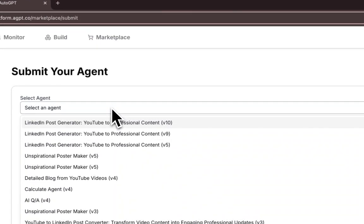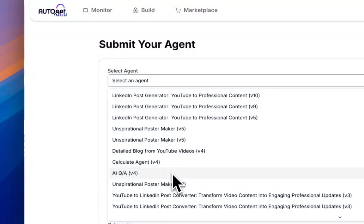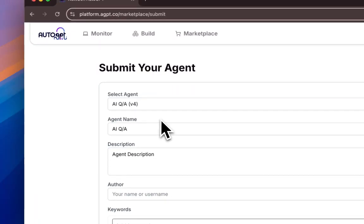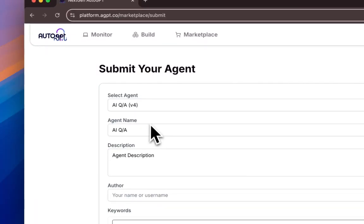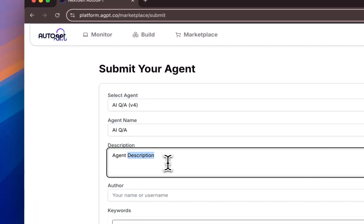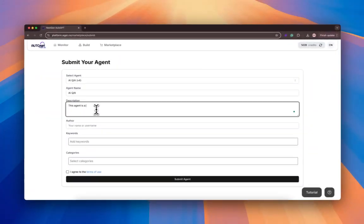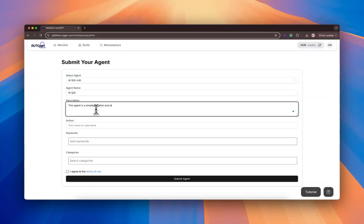Then you can select your agent that you want to submit from the dropdown. I'll select the AIQA agent, add a description. This agent is a simple question and answer AI agent.